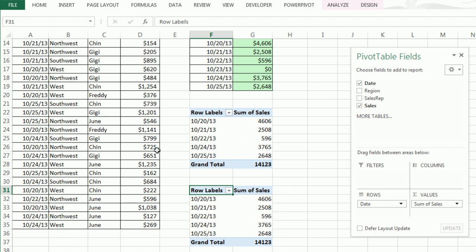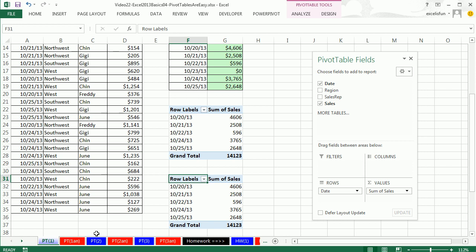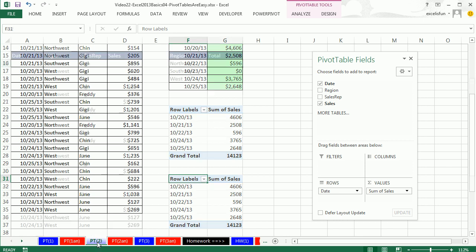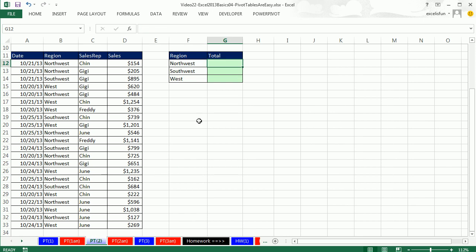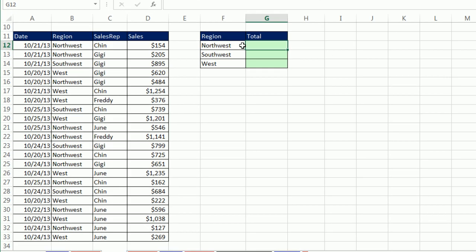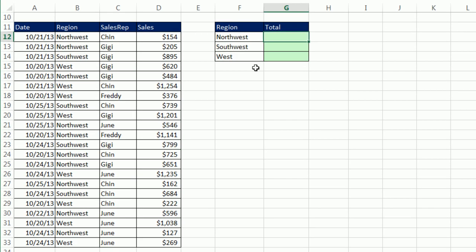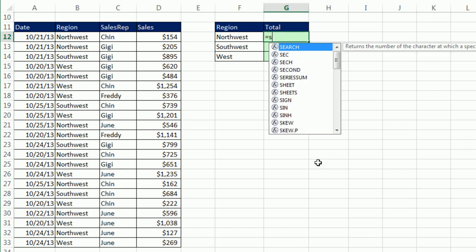Let's go look at two more examples. I'm going to go to the sheet PT2. Now here your boss didn't ask for a daily report. The boss asked for a regional report. Well, we could do it with SUMIFS.